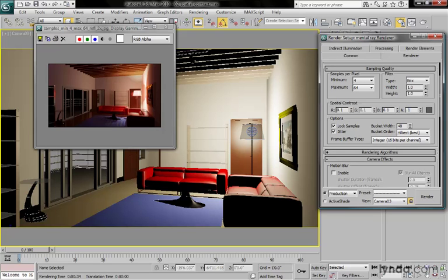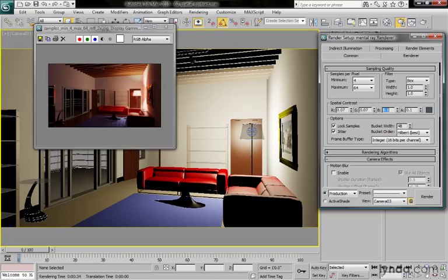So again, the default is 0.05, and that's a pretty good happy medium. In actual practice, I would tend to set this to something more like 0.07. That would basically give me almost the same result as 0.05, but speed up the rendering just a little bit.